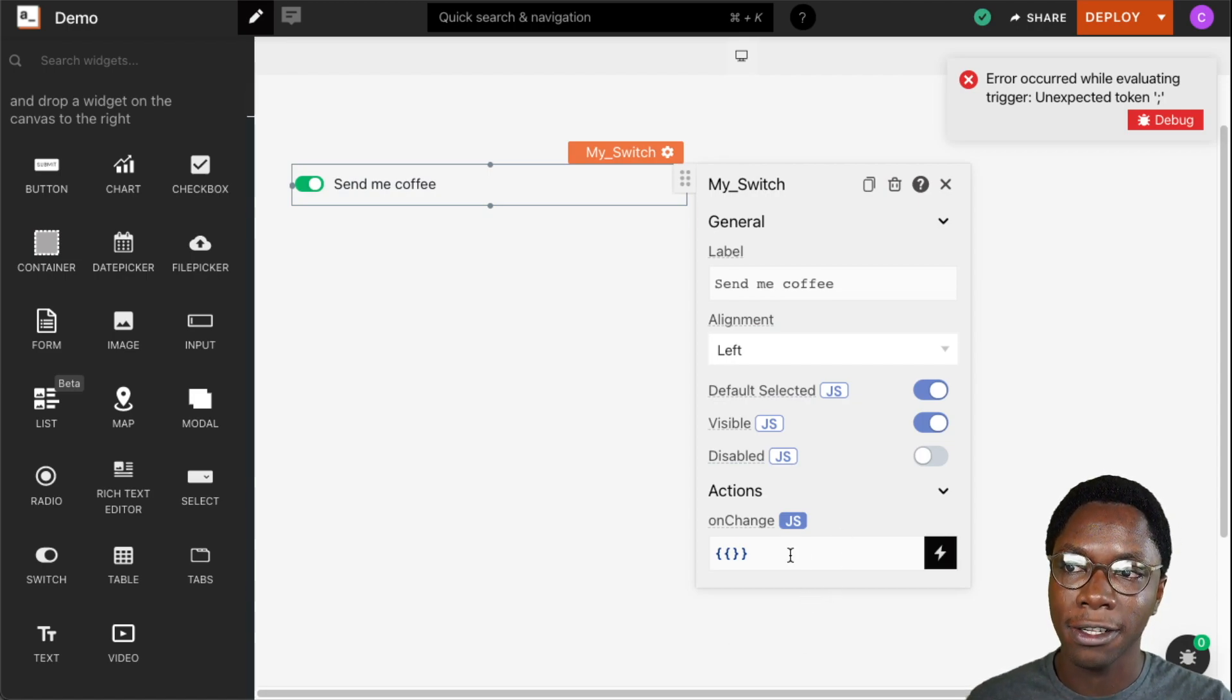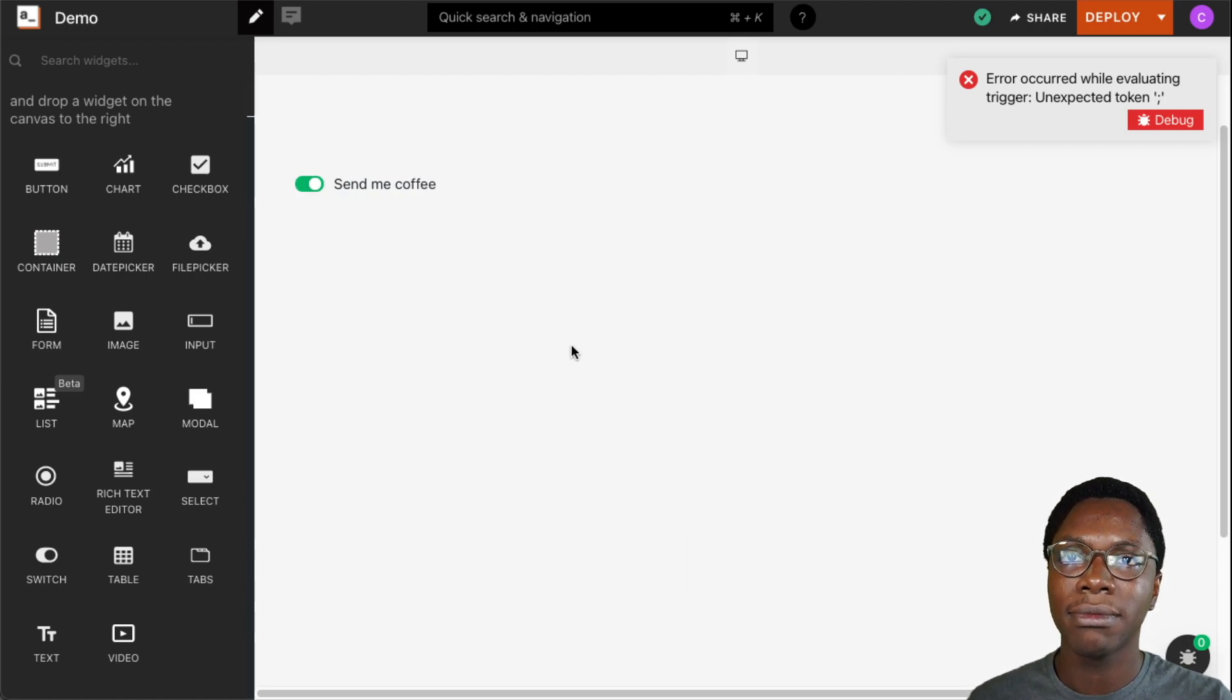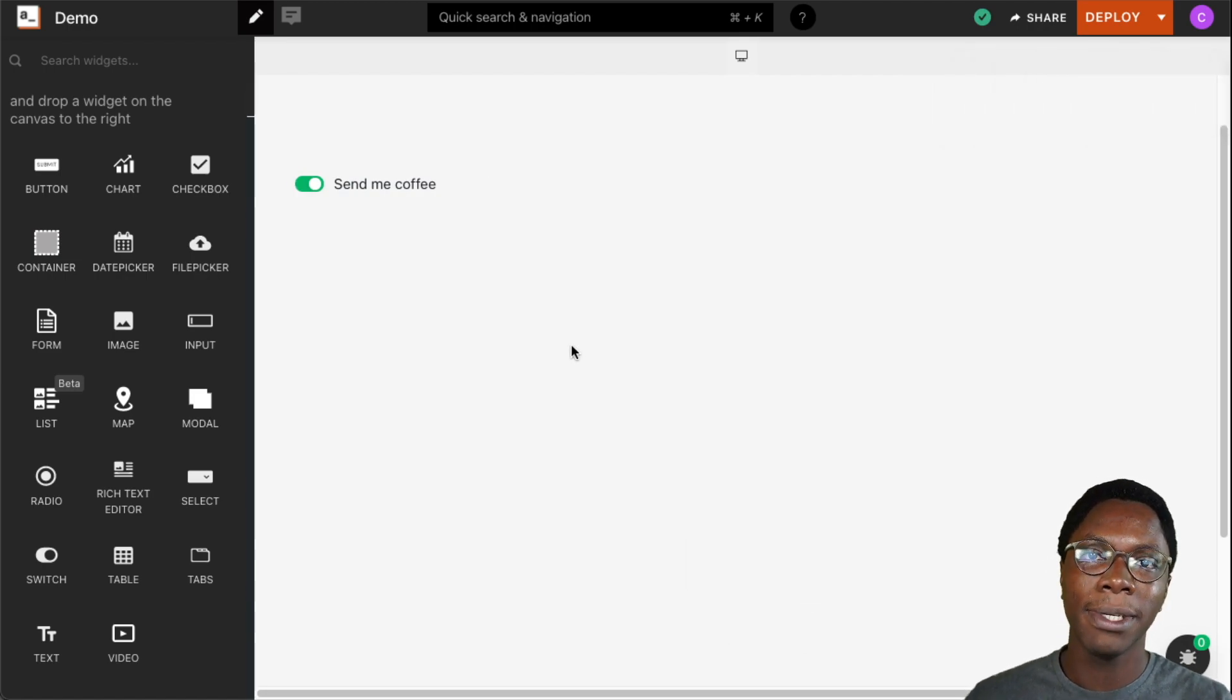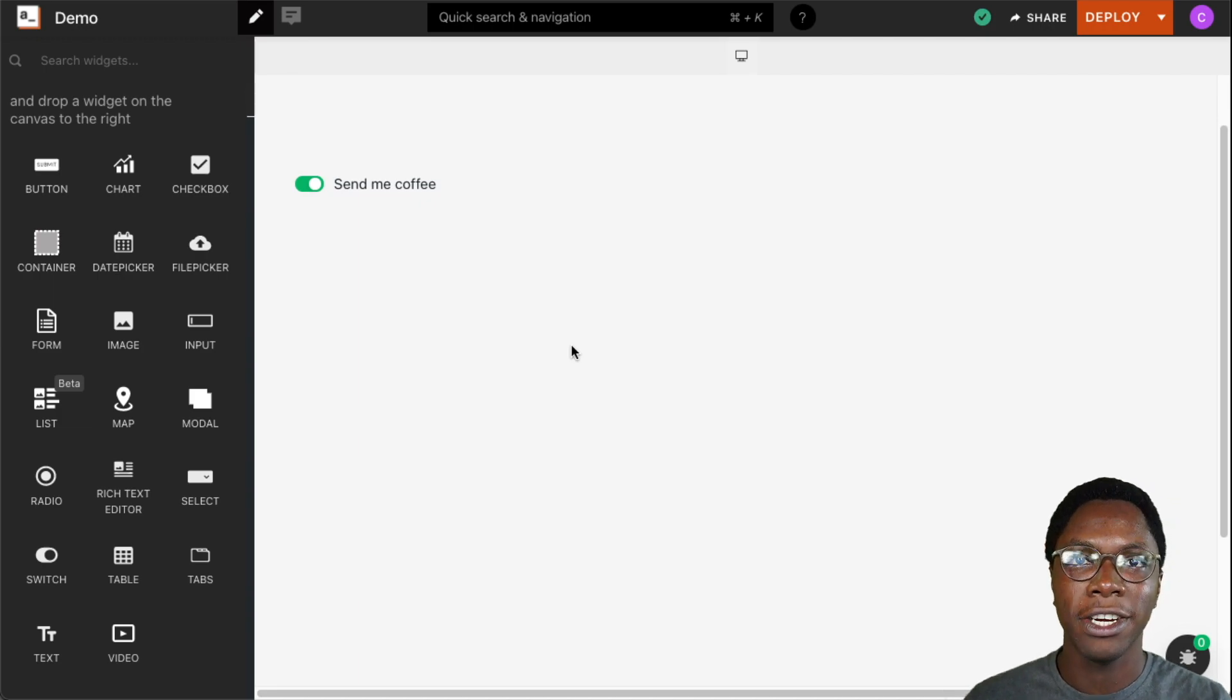So this has been the switch widget and I hope you found this video helpful.